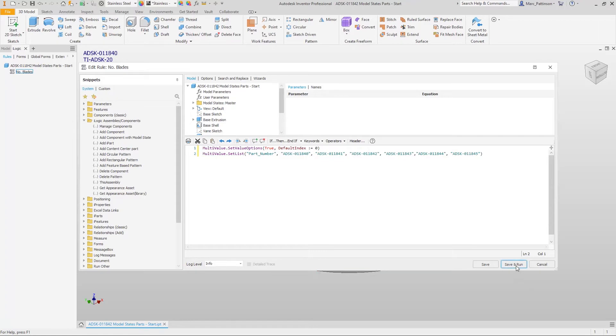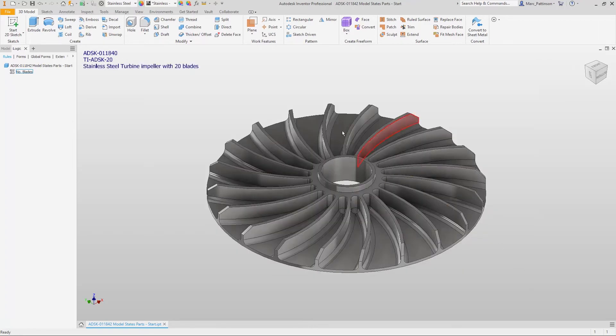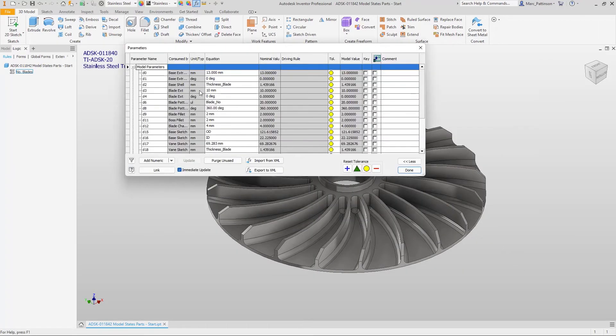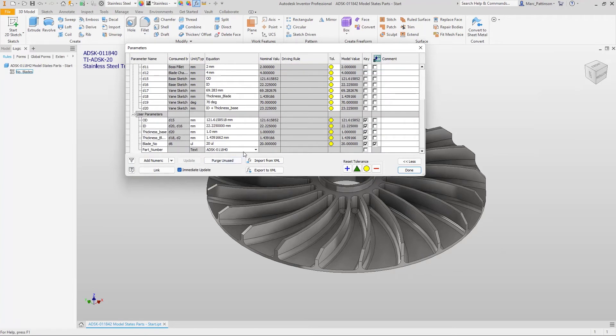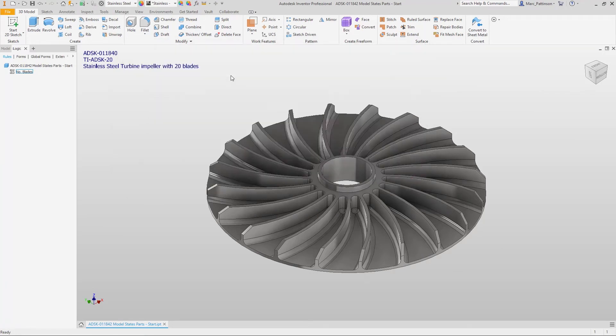Okay so we'll save and run this code and within the parameters now if we have a look at this part number we've just created you can see that all of those parts are now created from one line of code.